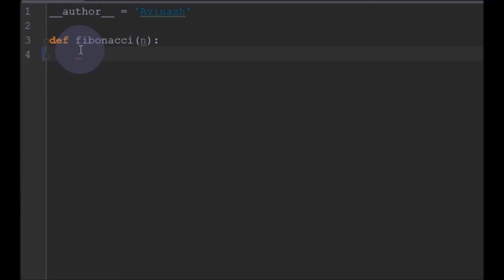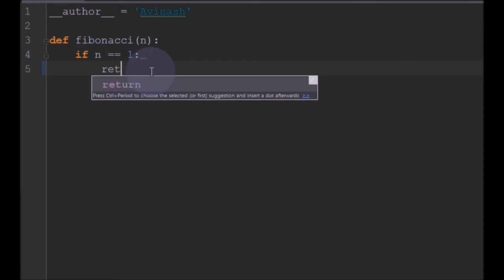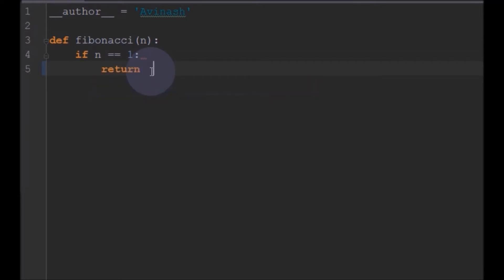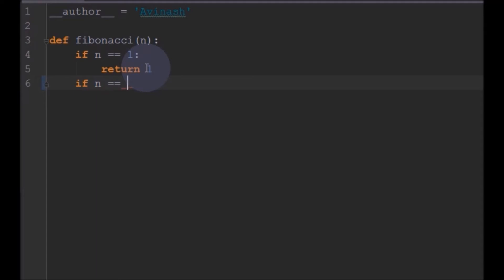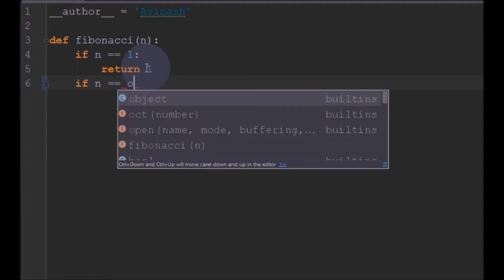If the number is 0, we have to return 0. And for other numbers we can calculate. So first we will write those conditions. We will check if n equal to 1, and if it is equal to 1, we will return 1. And if n equal to 0, we will return 0.